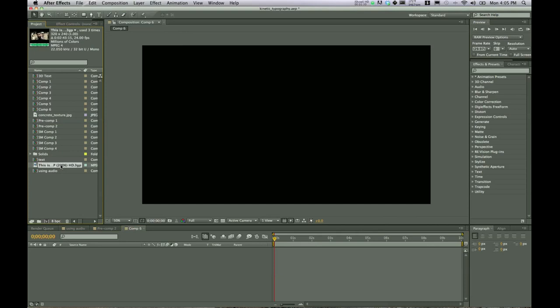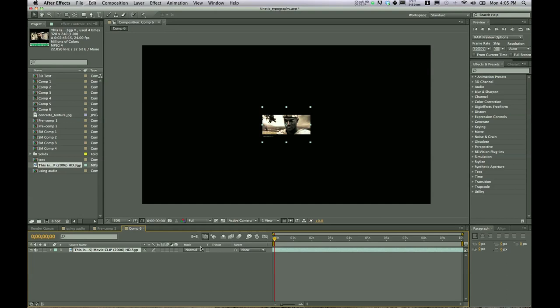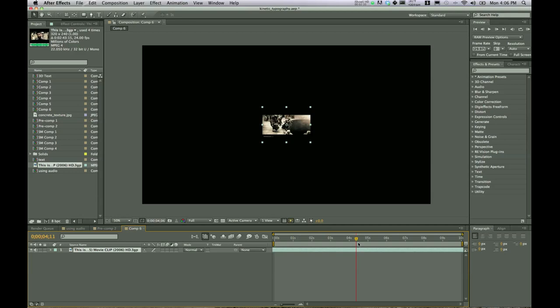So we'll go ahead and bring in our movie clip. I've picked a scene from 300 and go ahead and shorten it down to where you want the audio to start. Alright, so we've got our clip at the beginning of where he says this is Sparta and then kicks the guy into the hole.